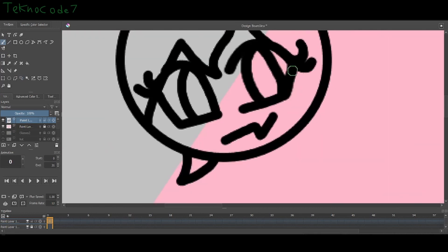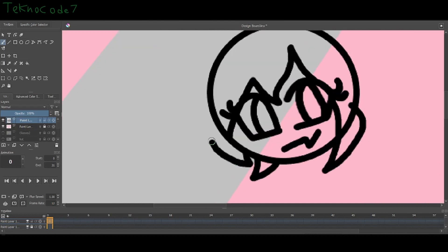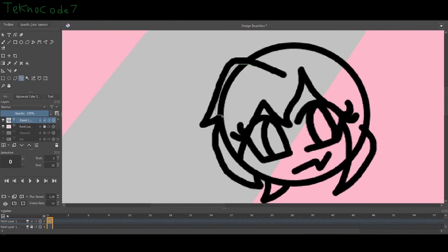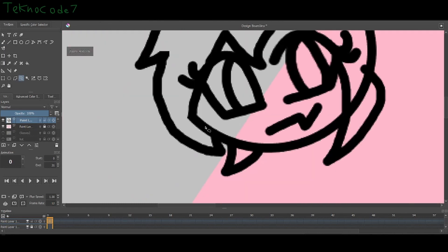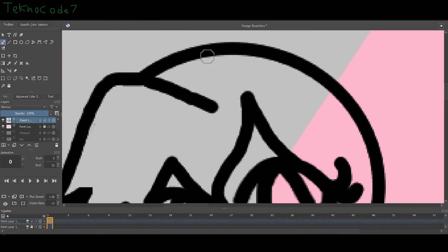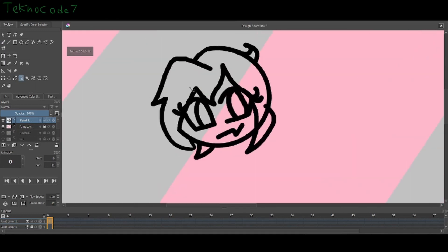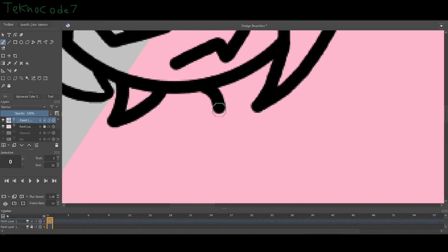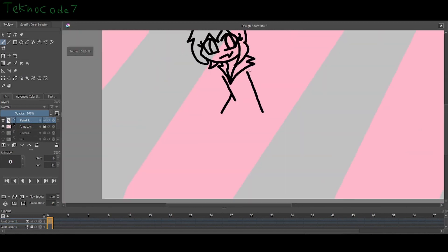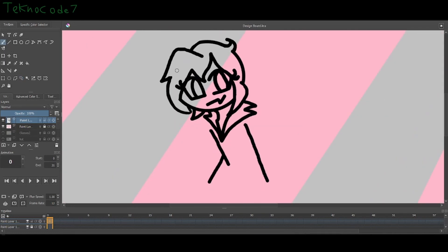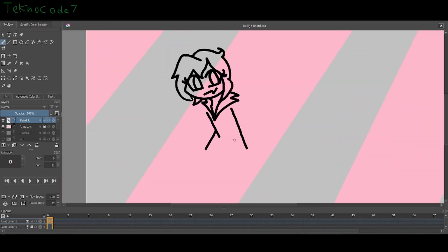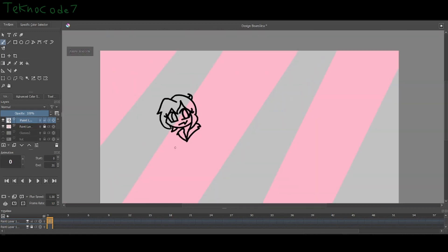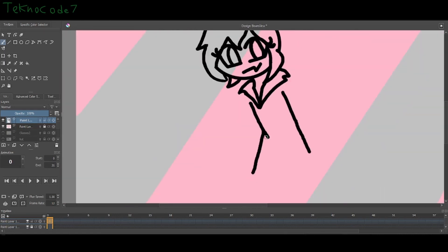I originally just changed it so I can actually have a memorable username. Because a lot of people, whenever I tell them TechnoCode7's my YouTube channel, they usually don't remember it and they have to ask me again. So I just made it techno-animated. Super simple, and it should be way easier to remember.